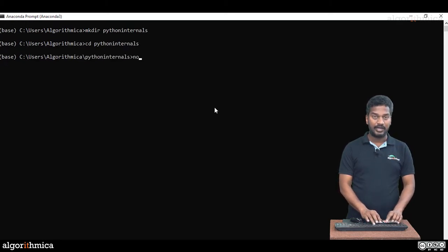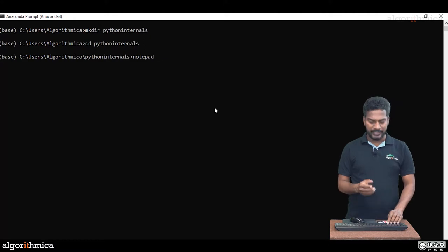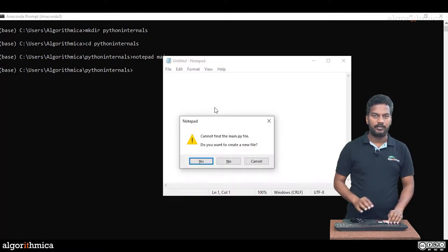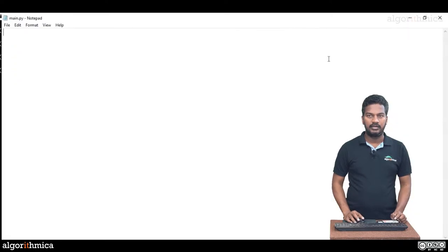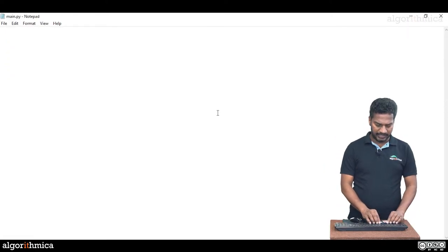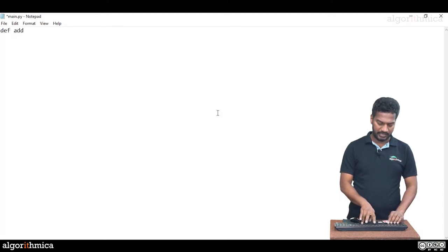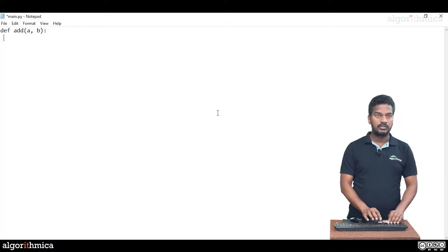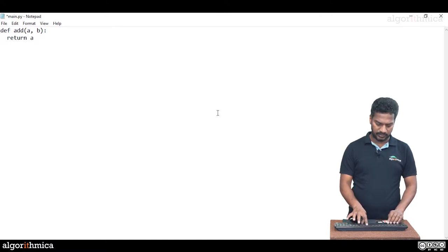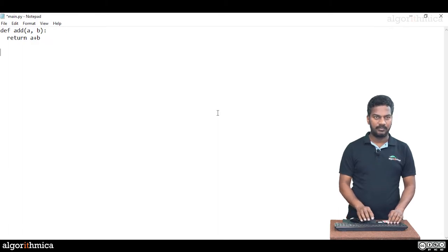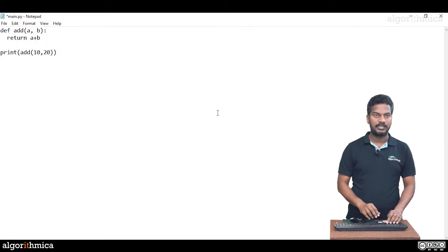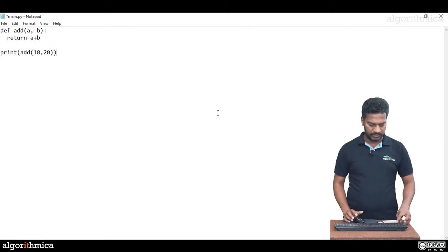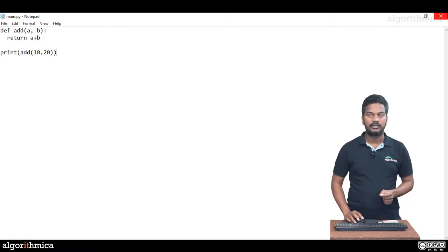One of the files I want to create is main.py. I'm using notepad. Inside main.py, I write a simple function called define add of a comma b. The body is return a plus b. I will invoke this function and display the result of add of two numbers, 10 comma 20. That's all about our simple main.py.